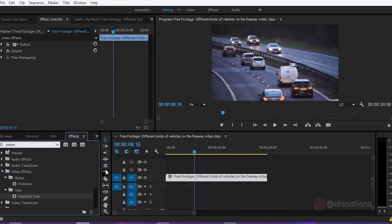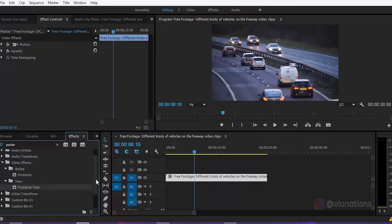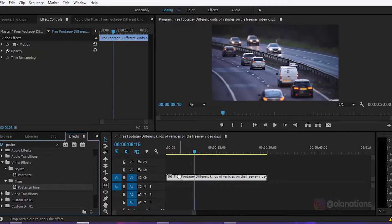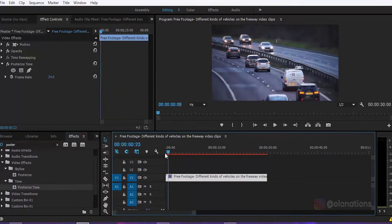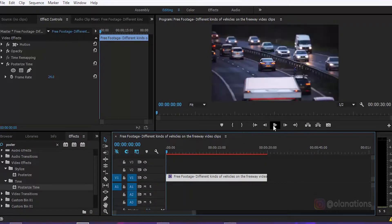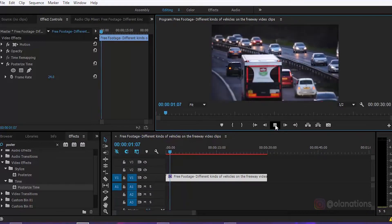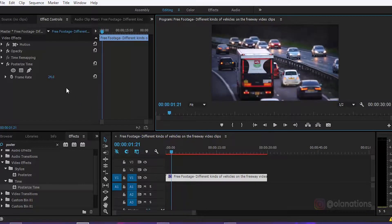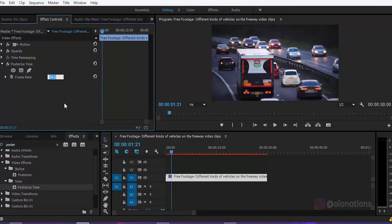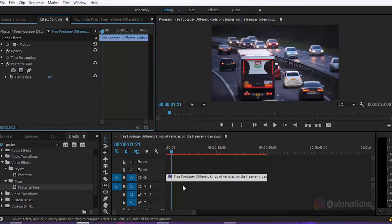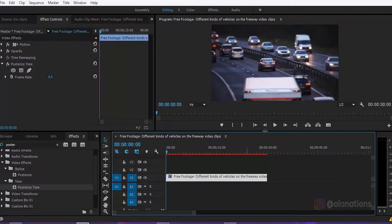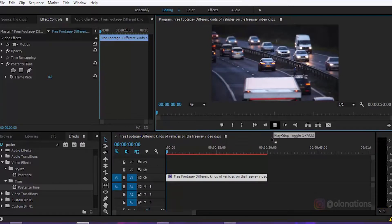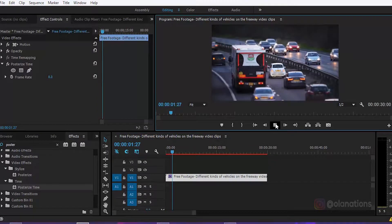Posterize Time. Nah itu dia. Posterize Time itu guys, itu kan di frame rate-nya itu kan 24. Jadi saya pakainya itu frame rate-nya itu 8. Kamu masih bebas mau pakai 3 atau 6. Ini karena saya pakai 8, ini agak sedikit normal tapi agak patah-patah gitu loh guys.